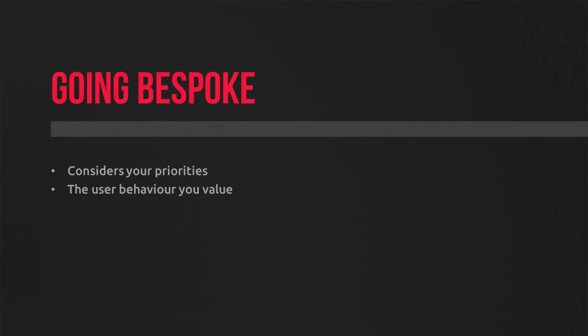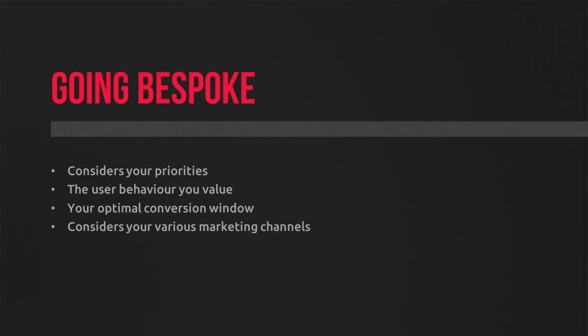You might be thinking, what's the point, especially when there's so many models available out of the box? Going bespoke means you can layer on the type of user behavior you value, your optimal conversion window, and other micro conversions that interact with your sales.